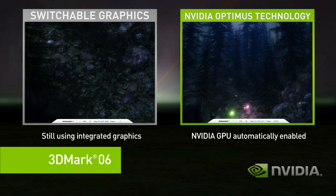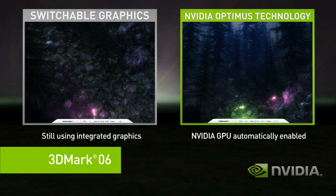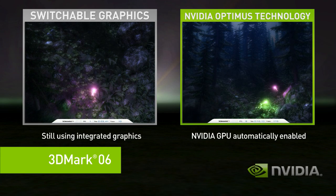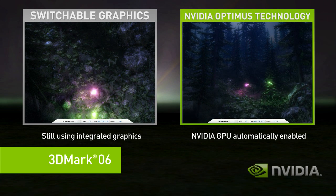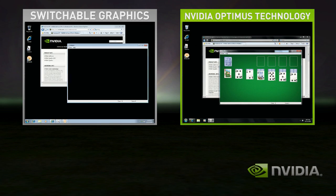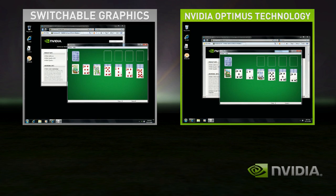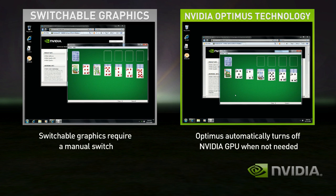The performance difference between the two is easy to see. Even better with Optimus, when you go back to your basic applications, the discrete GPU automatically turns itself off and you get great battery life.